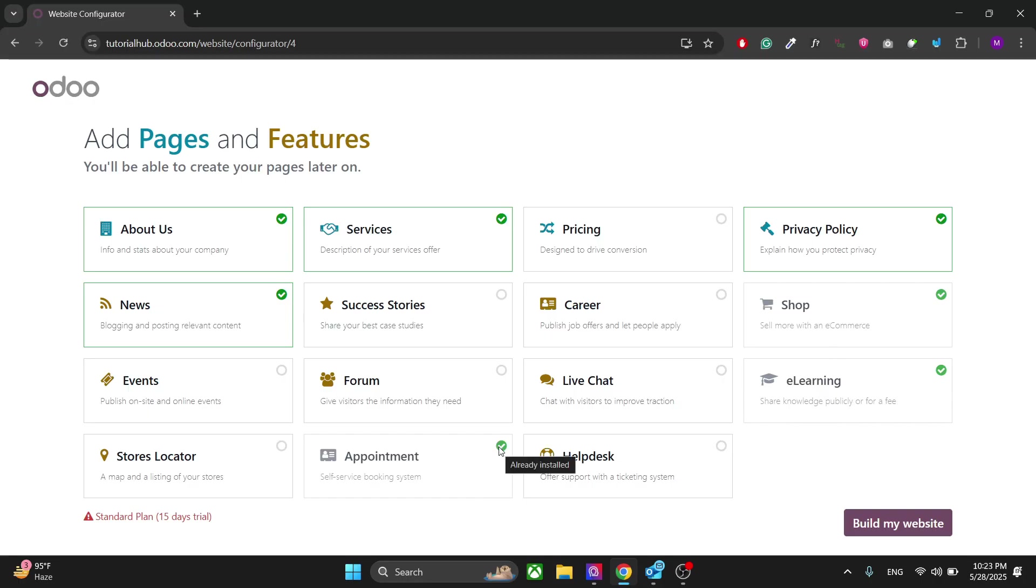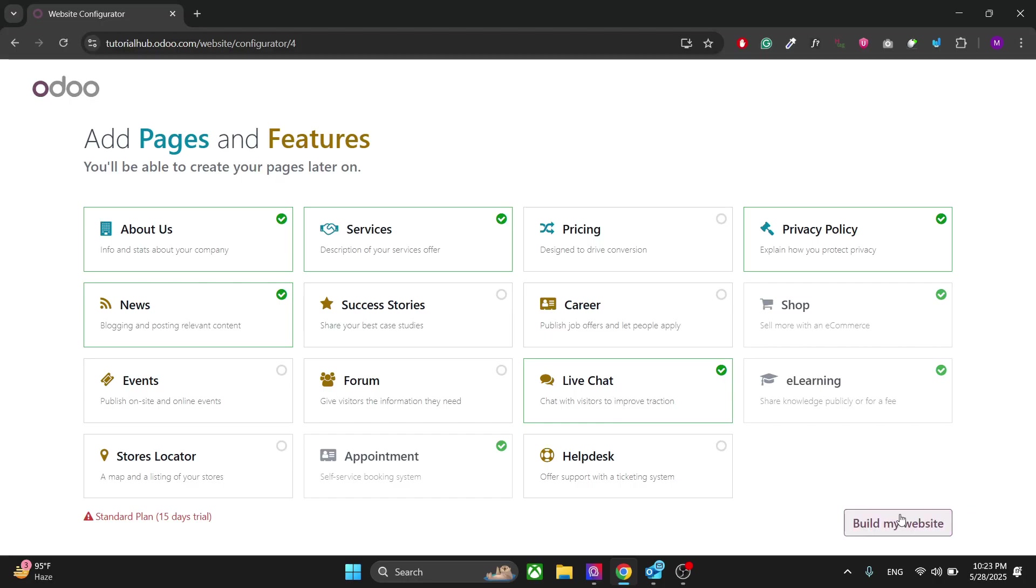The shop for website templates and e-learning if you want to sell some courses, the appointments again if you want to sell the services, and let's also include the live chat. You can choose the pages and features in this window. Once you have done that, click on Build My Site.